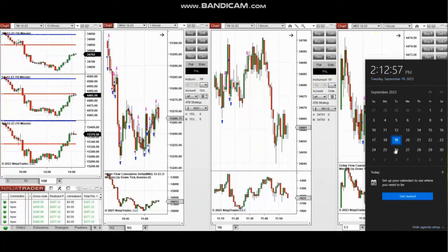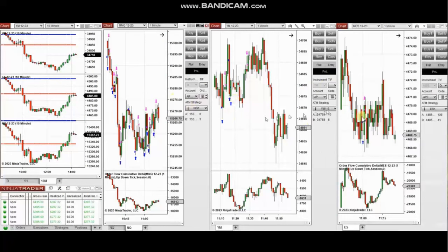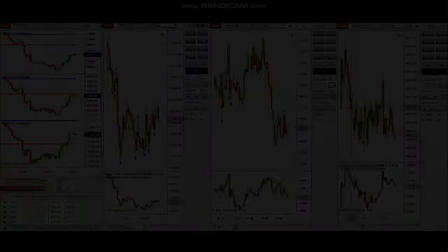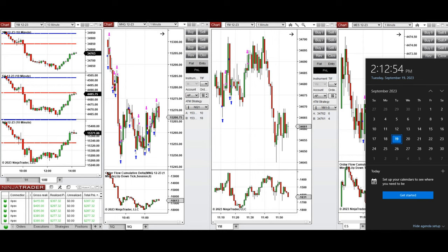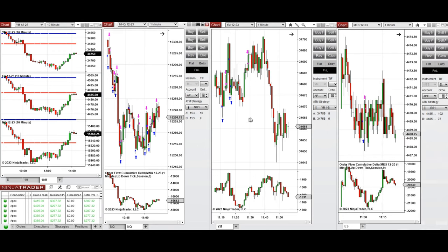The next trades are those that I have taken during the New York market session. The video with detailed explanation was sent to students yesterday. I'm going to replay the video here for you. Hello everyone, I'd like to share the trades I took today, Tuesday 19th of September 2023, on Nasdaq, Dow Jones, and S&P 500 futures.